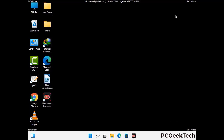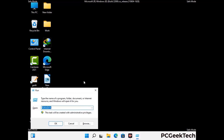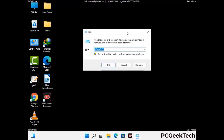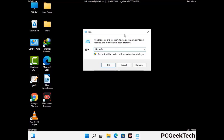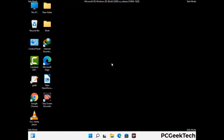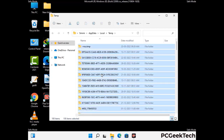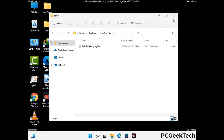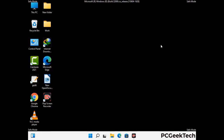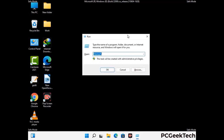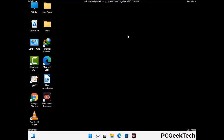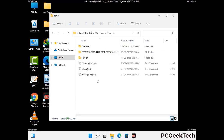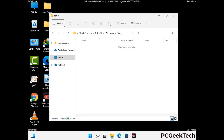Again press Windows and R buttons together on your keyboard to open the Run box. Now type in %temp% and press OK. This time select all the files and folders and then delete them completely from your system. Again press Windows and R buttons together, now type in temp and press Enter. This time again delete all the files and folders from your system.